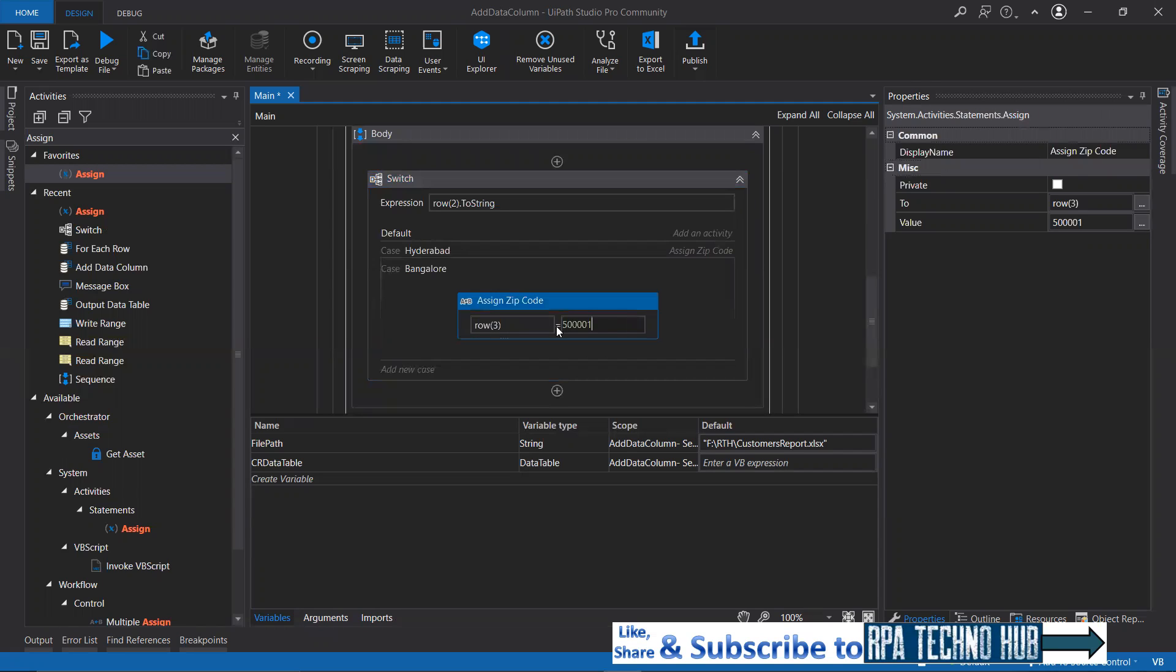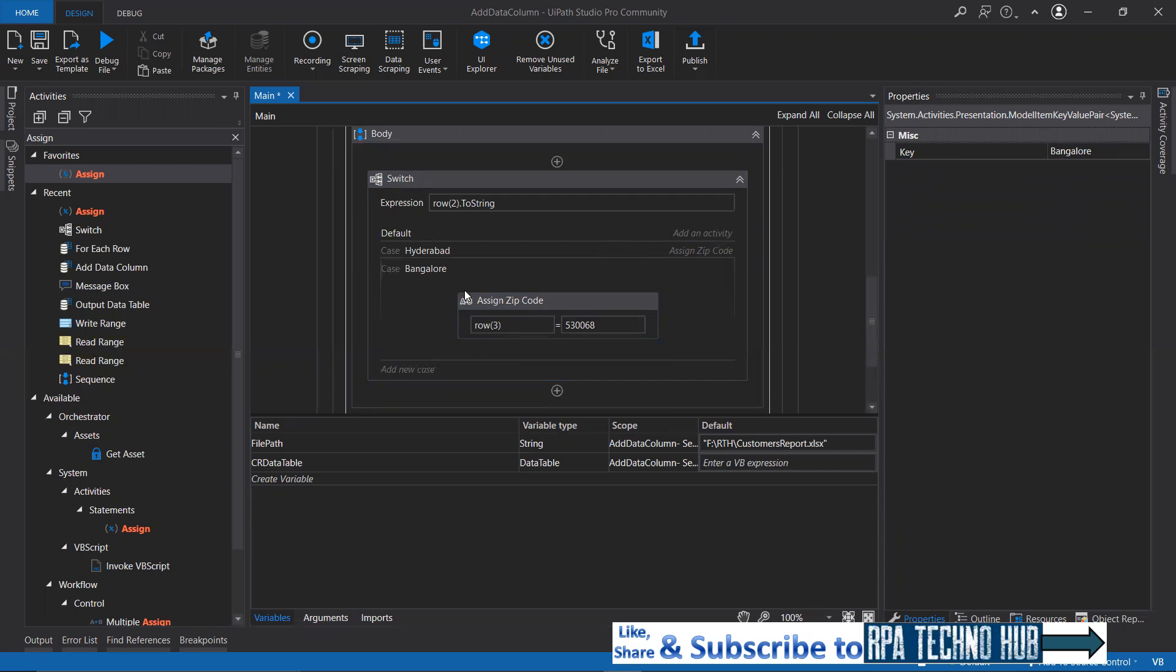For this, I'll set another thing. That is 530068. We're good there. We have set zip code for Bangalore as well. The same thing to be done for the rest of cities.